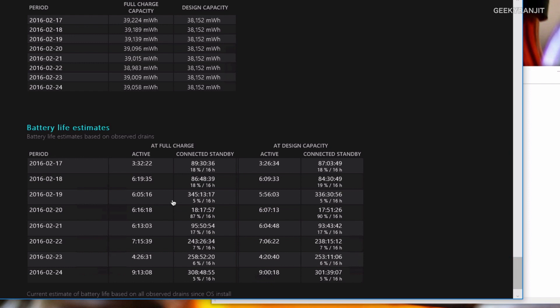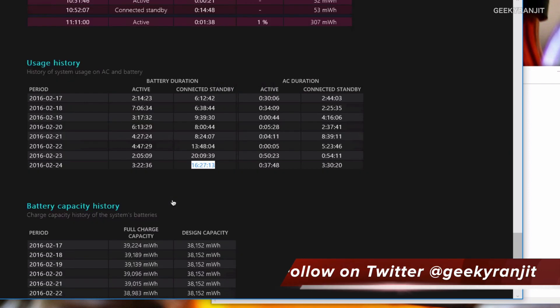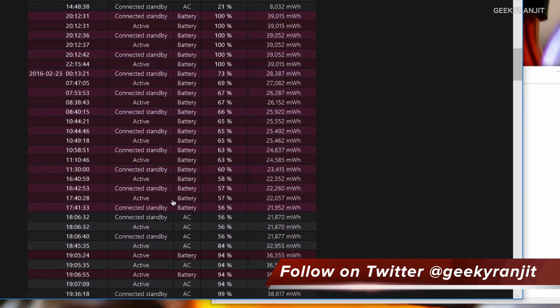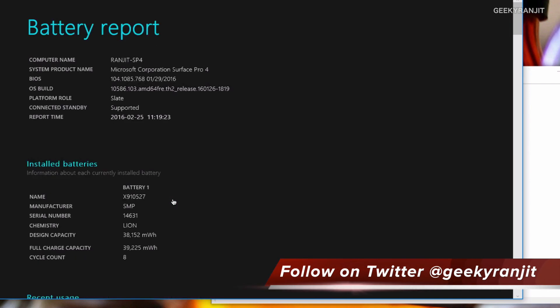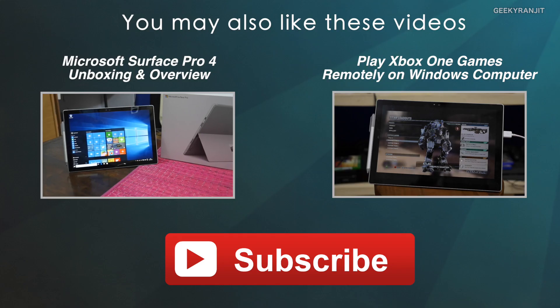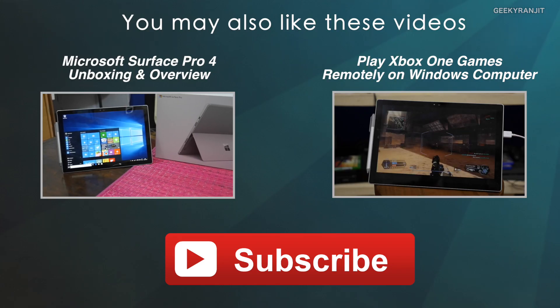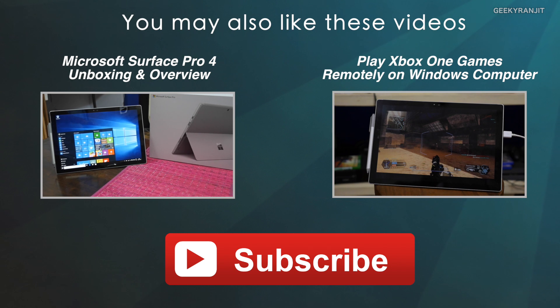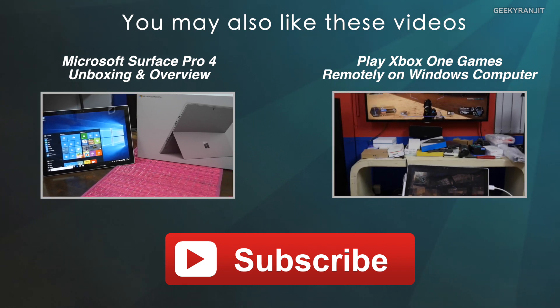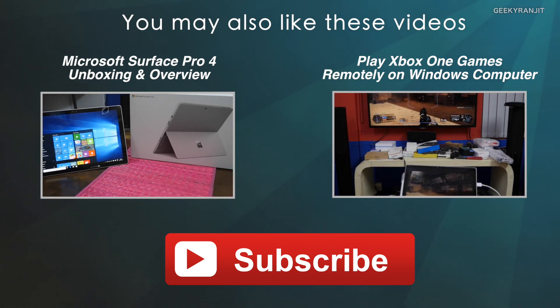If you have a Windows-based computer that has a battery like a laptop or a tablet, you can easily use this battery report tool to get an idea about your battery life. I hope you found this video helpful. Thanks for watching, this is Ranjit, and I hope to see you in my next video.